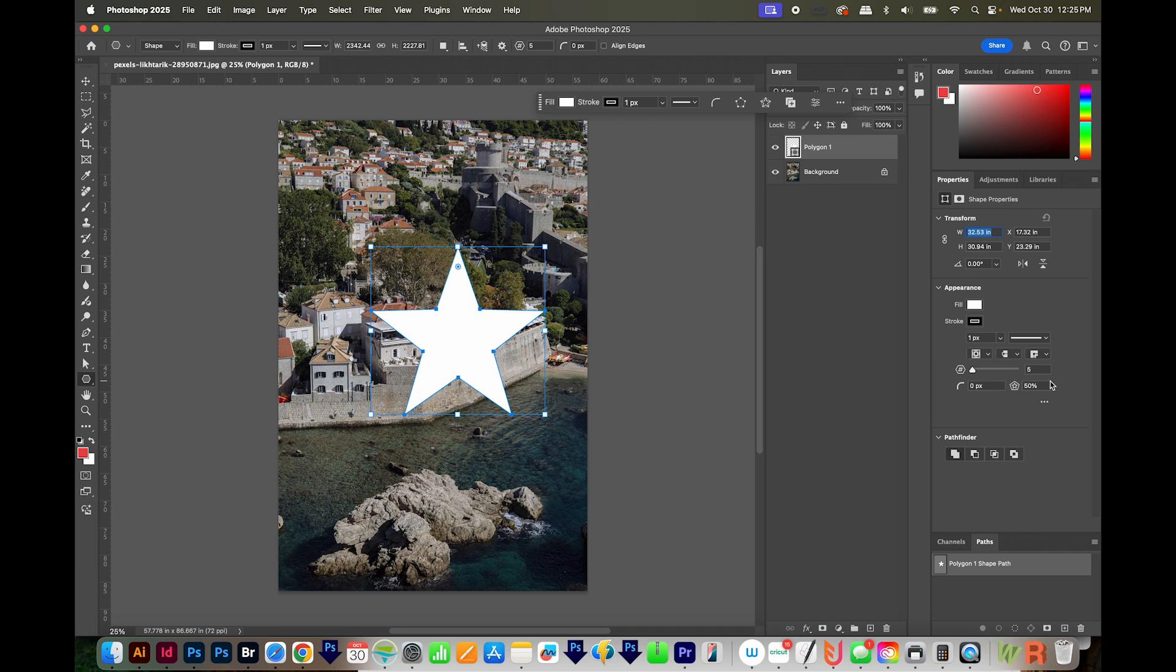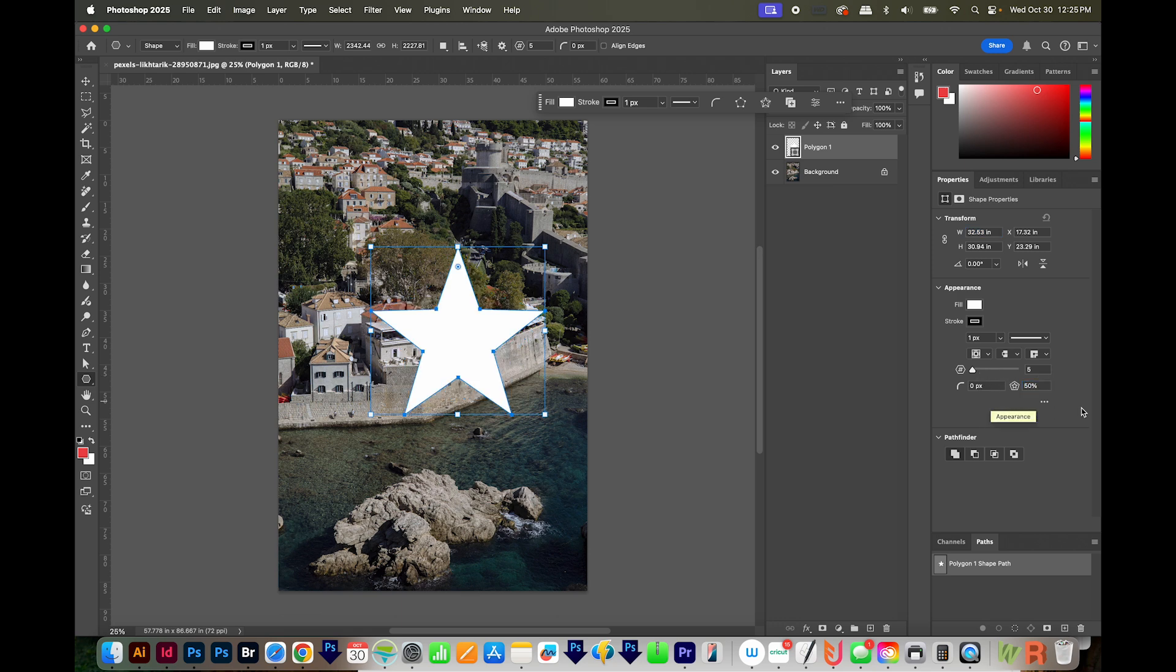Now if I want a different kind of star, I can change this to 75 and hit Tab, and that makes that kind of star. But you can play around with that and come up with the shape you want. I'm going to go ahead with this 50% star.